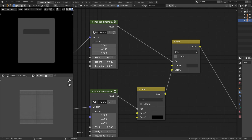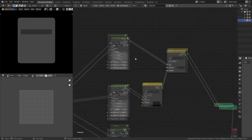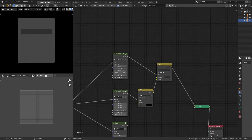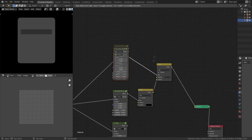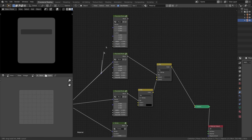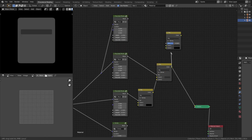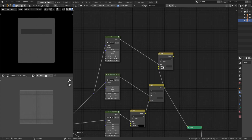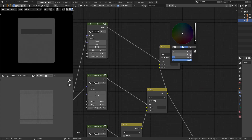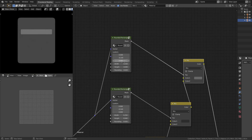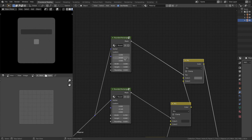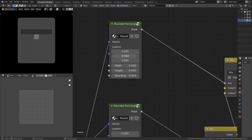This is how it works: we duplicate the node group, use the mask as a factor, change the top color to the desired color, and give the previous output to the second socket so all whites get the previous output. We can change the location and size in the node group. Because this process is repetitive and time-consuming, I'll speed it up.